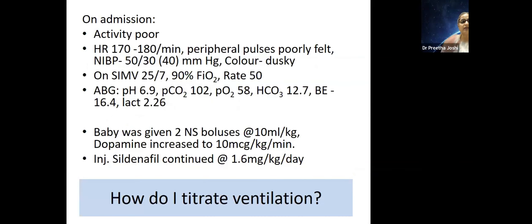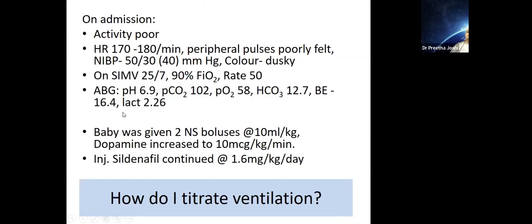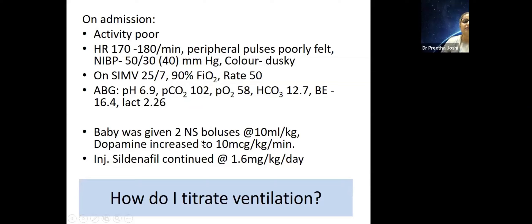Coming back to our case — activity was poor on admission. Heart rate was 170–180 per minute, peripheral pulses were poorly felt, blood pressure was borderline. The child was on SIMV. The first gas had a pH of 6.9, CO2 of 102, PO2 of 58, bicarb of 12.7, base excess of -16.4, and lactate of 2.28. This baby was very very sick. We had to address both carbon dioxide elimination and oxygenation. Two NS boluses were given, dopamine was increased to 10 mcg/kg/min, and adrenaline was also added. IV sildenafil was continued.